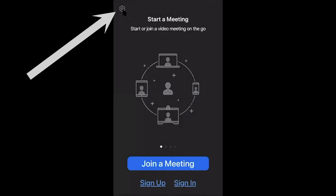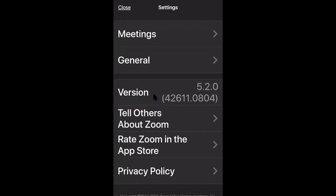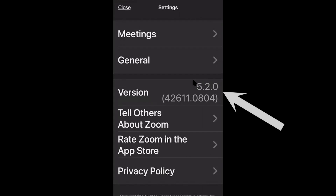Locate this flower-like item in the top right corner and press it, and it will tell you which version you are currently using.